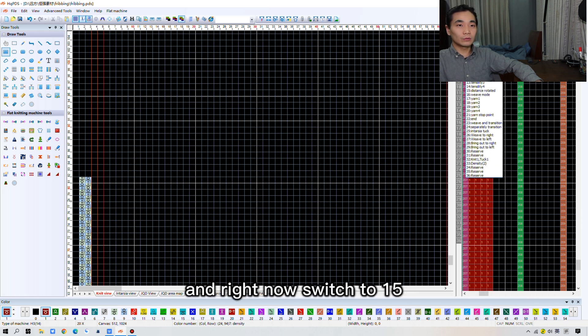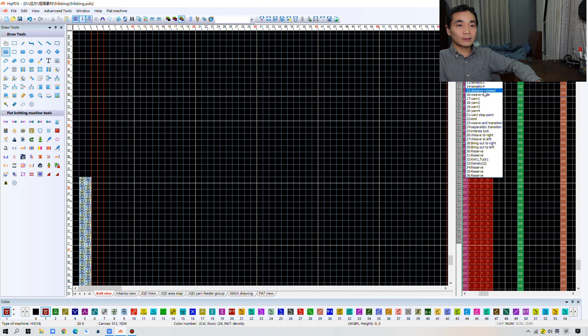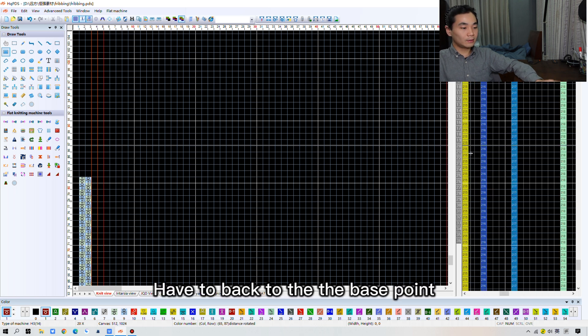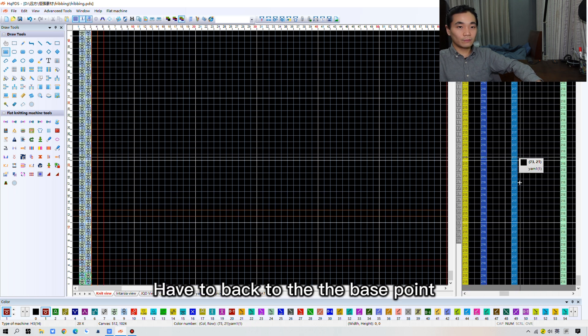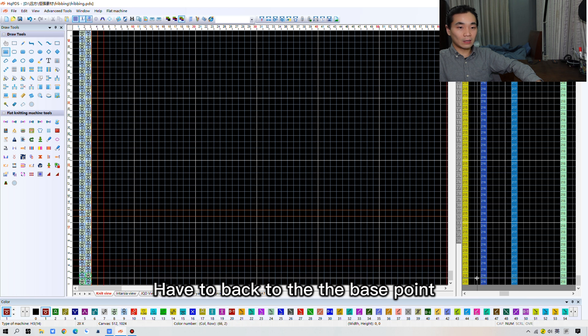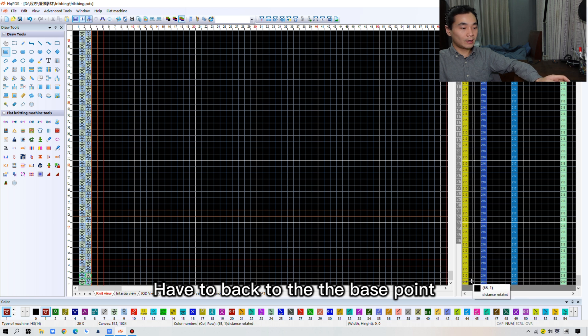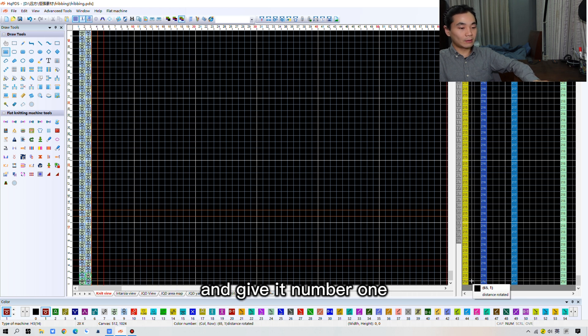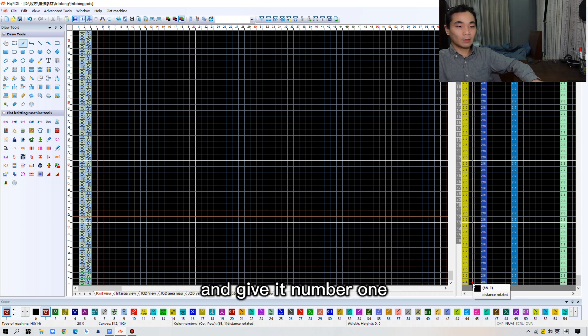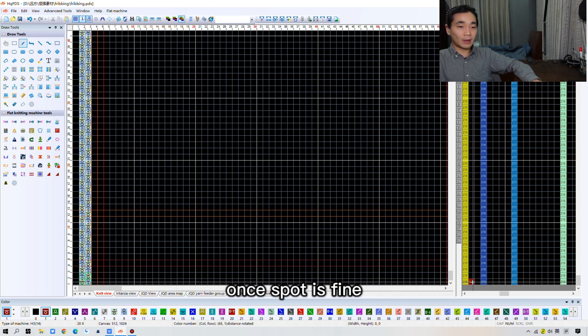And right now, switch to 15. Just didn't rotate. And I have to move back to the base point. And give it a number 1. 1 spot is fine.